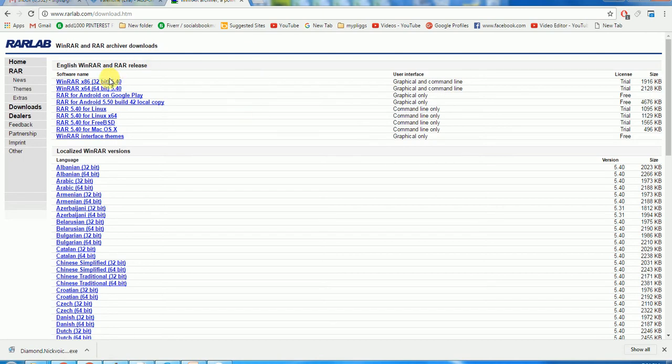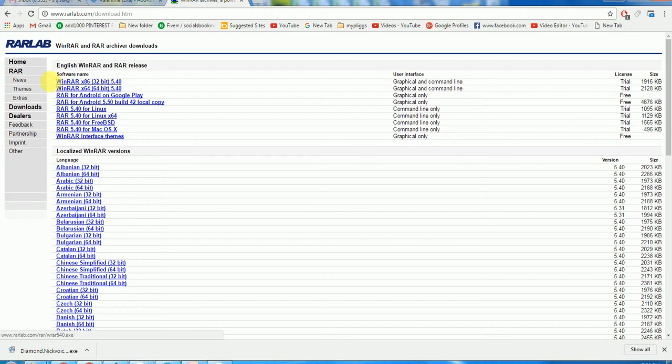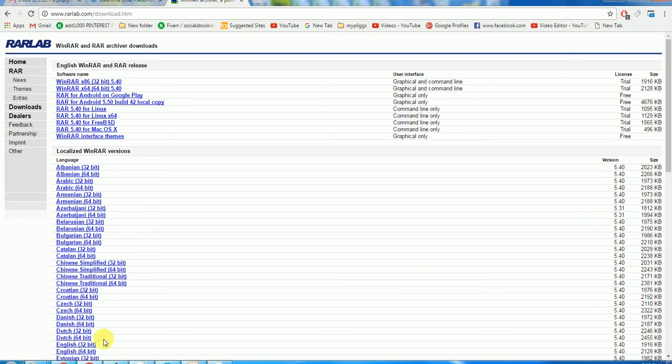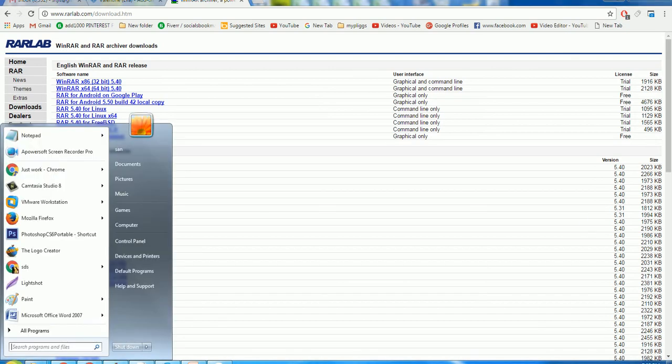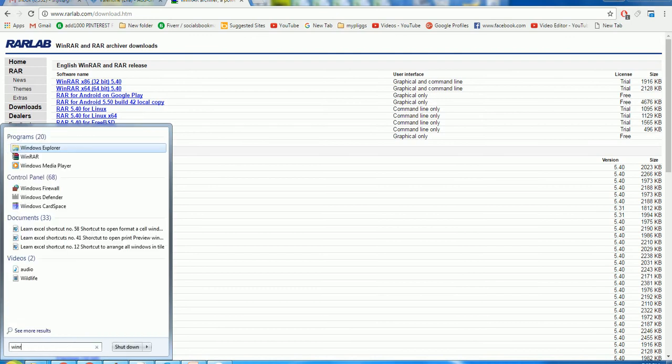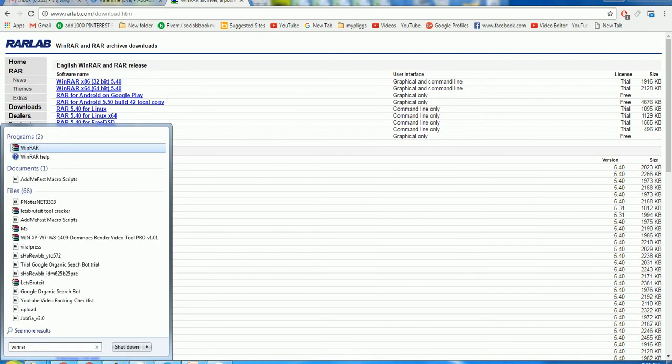From the RAR Lab website, you can download the latest version. They have 64-bit and 32-bit. Once WinRAR is installed, it will go in your start menu. Just click and type WinRAR and press Enter.